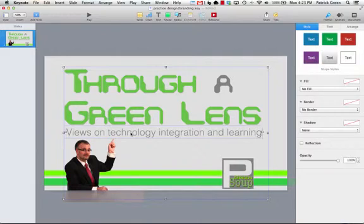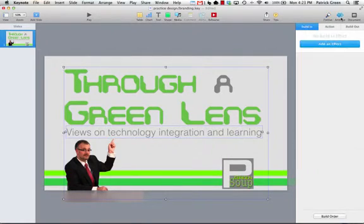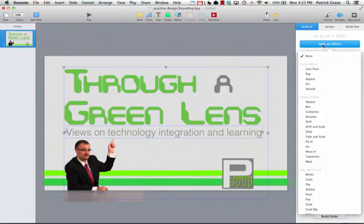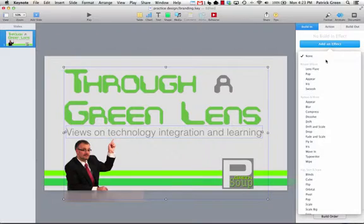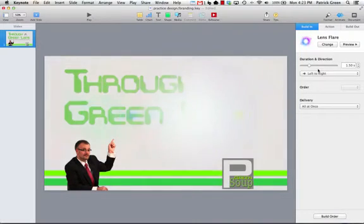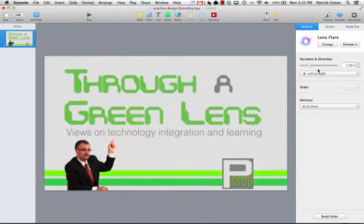So I'm going to select these two bits of text. I'm going to hit the Animate button here. I'm going to add an effect, and because I've selected the two things, it's going to add essentially two effects. I like the lens flare because I'm through a green lens. So I add that, there it goes, looks good.